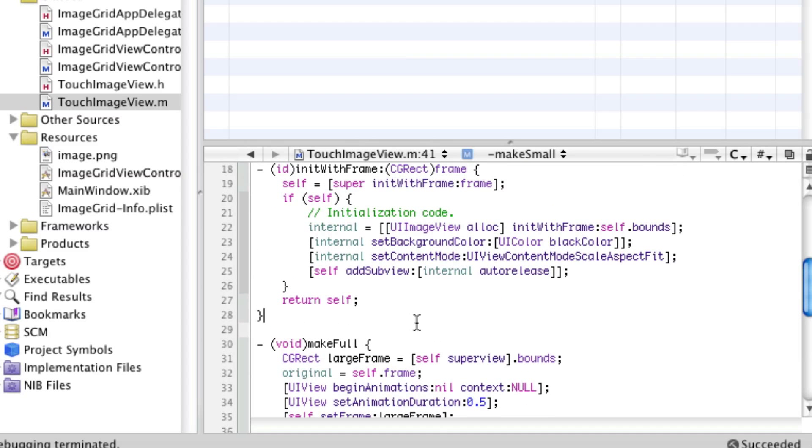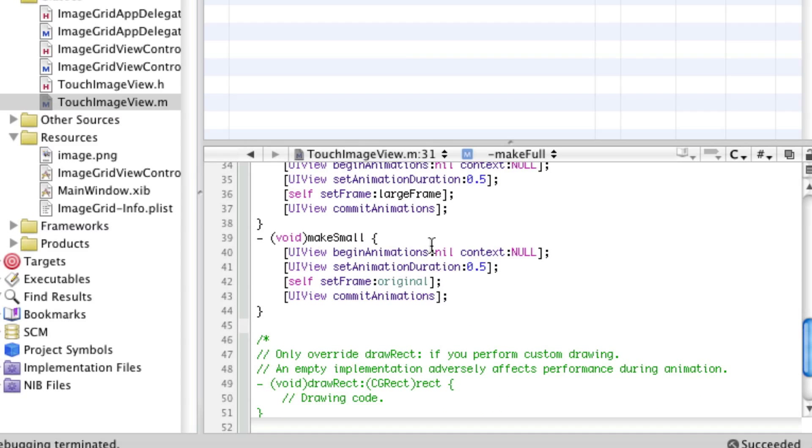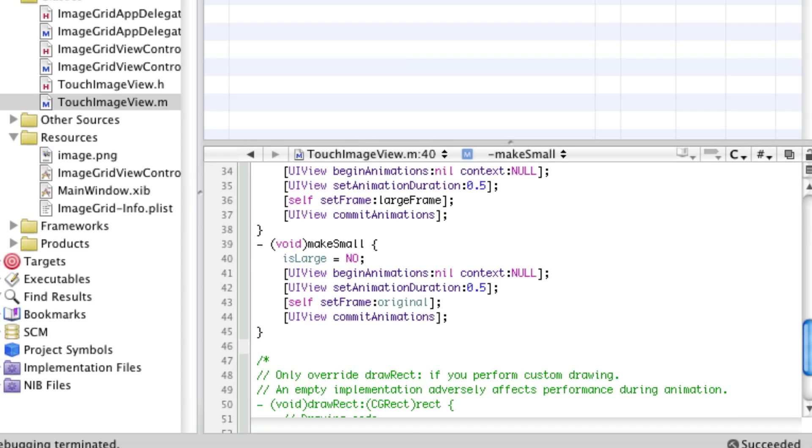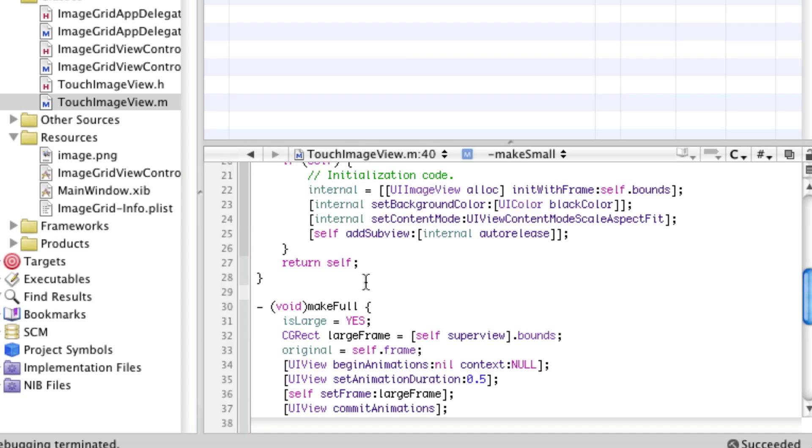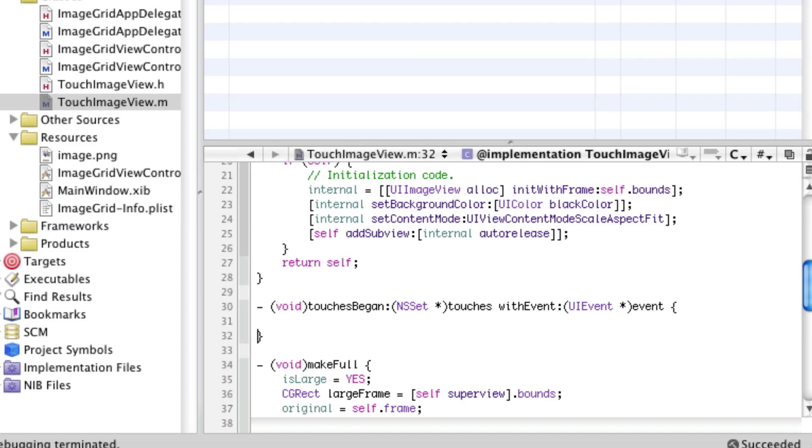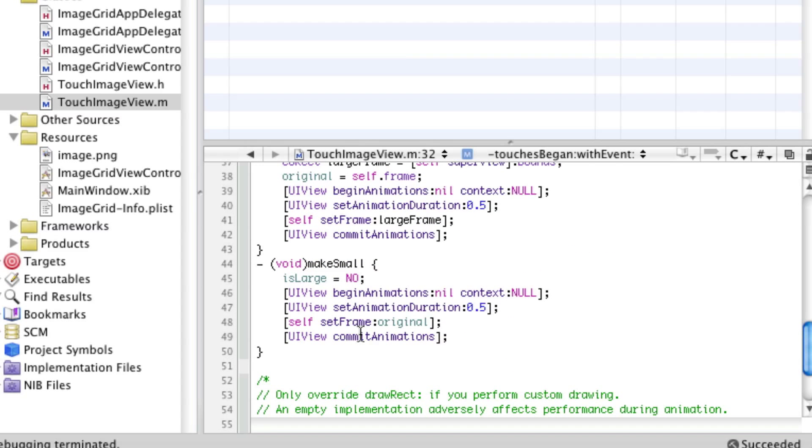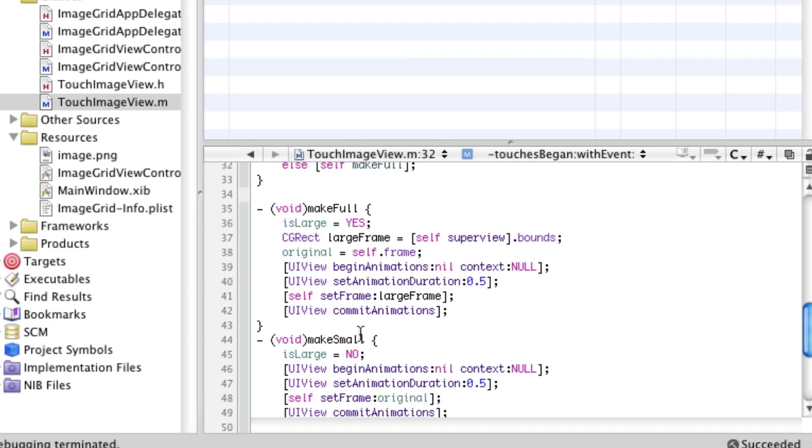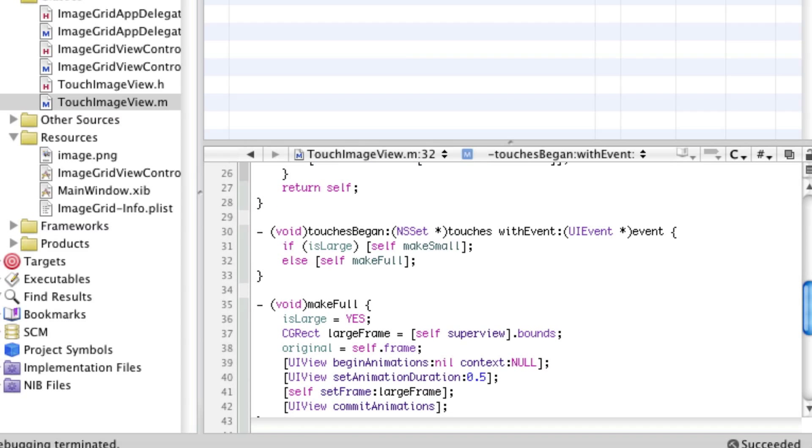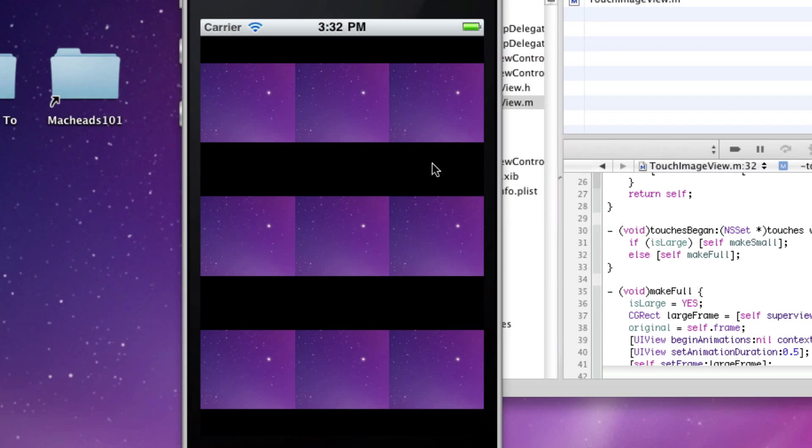Another thing I'm going to do is set that boolean. Is large will equal yes in make full, and is large will equal no in make small. Now in order to call these we have to have a method touches began. We're going to say if is large then self make small, else self make full. You'll notice that by default is large will always be no, so it'll scale it up when we click on it.